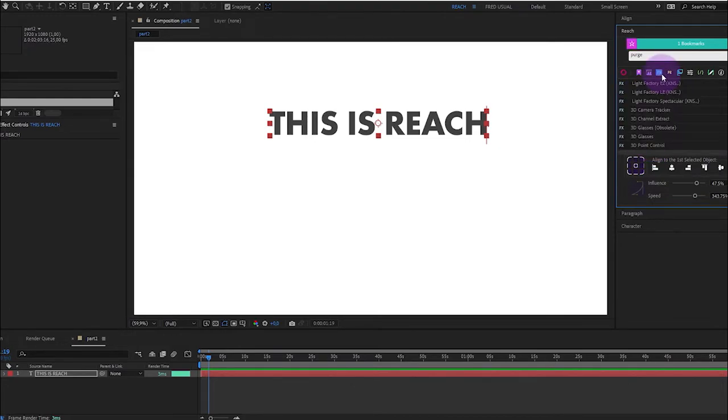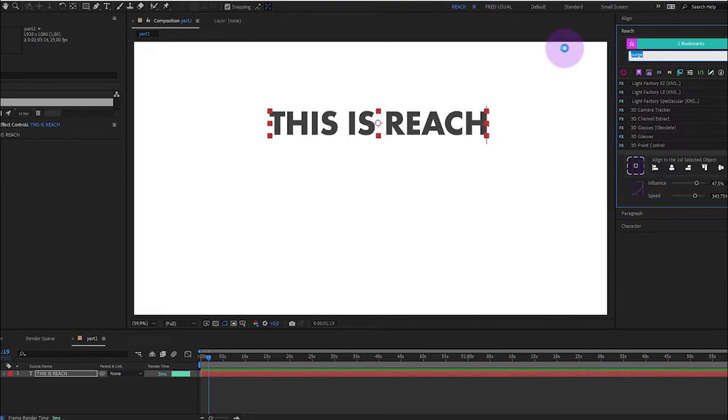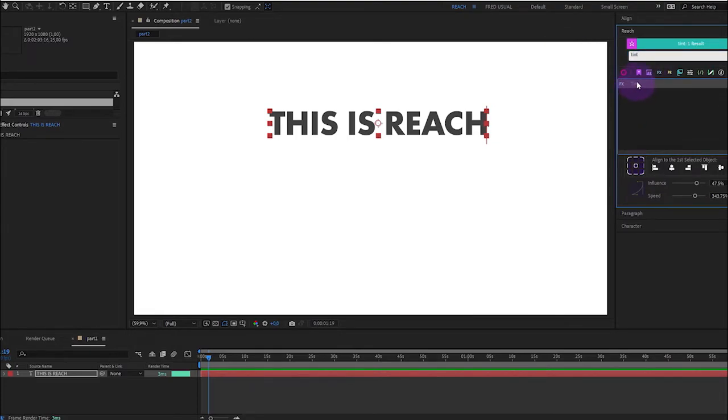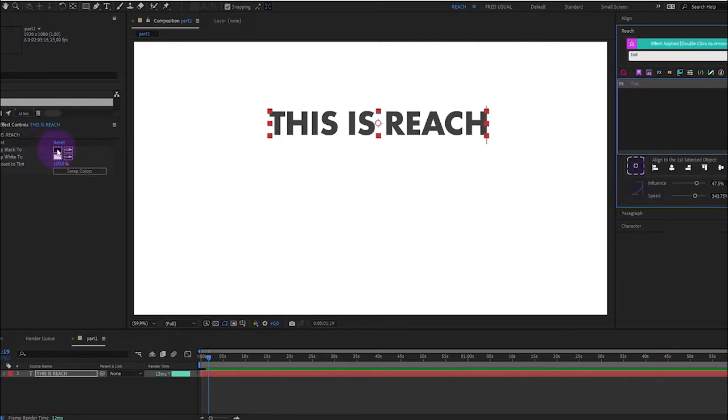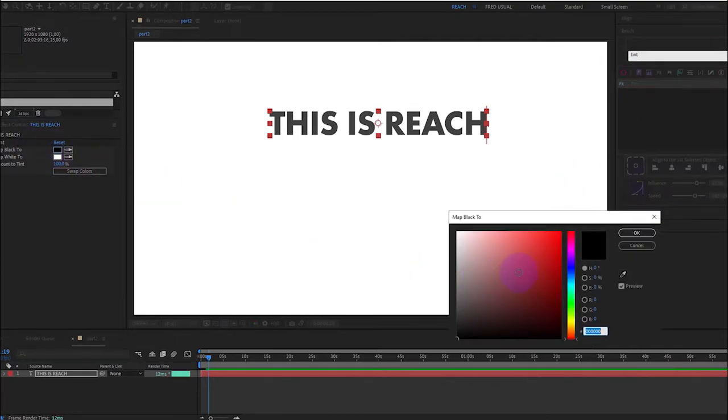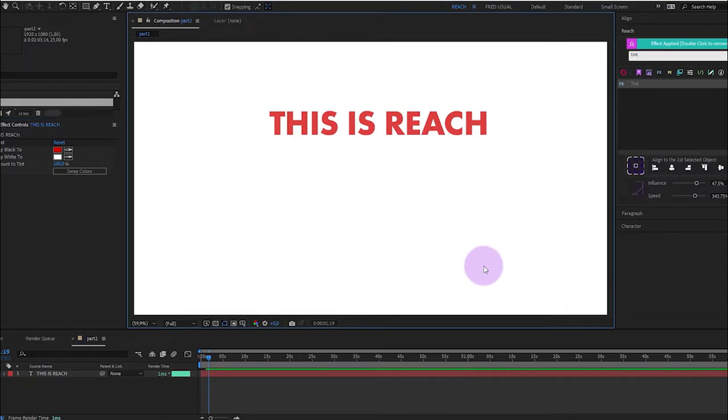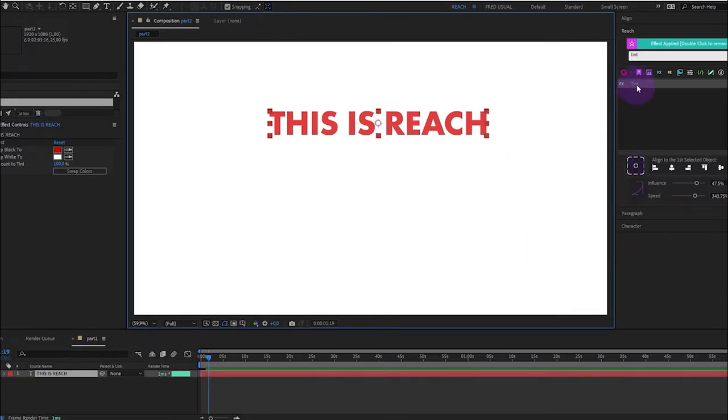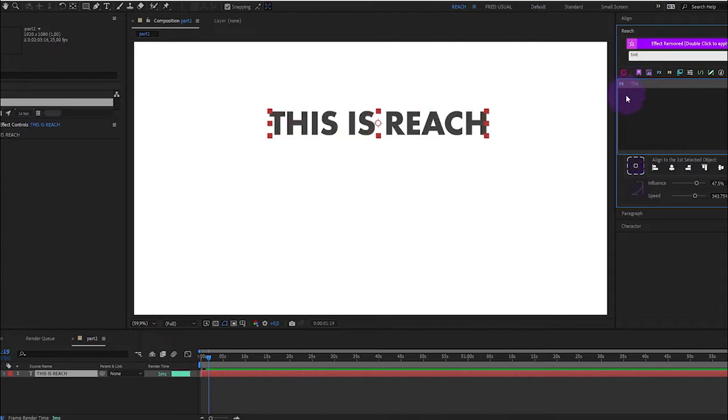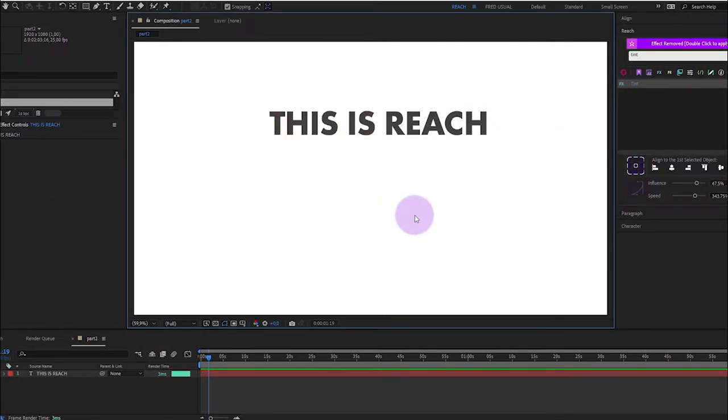Let's apply an effect. This text is black, as you can see. I will choose a tint effect. Really classic. And now I will select a red color. But I don't like it. So I just double click on my layer and the effect has disappeared.